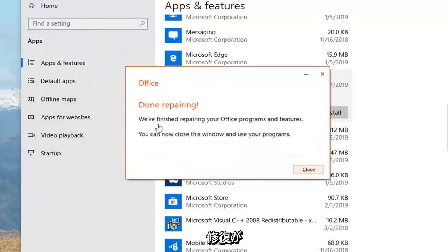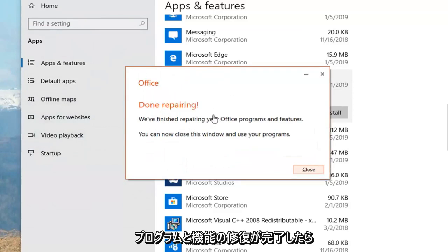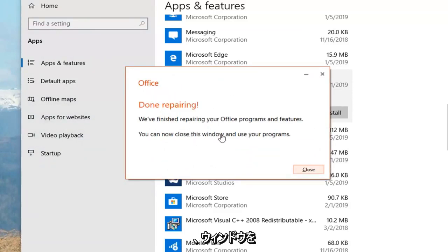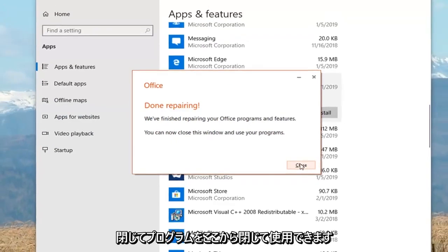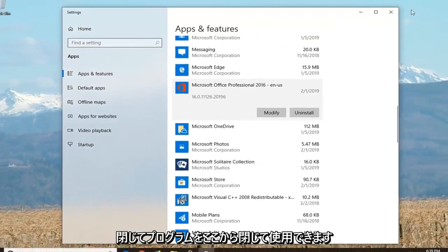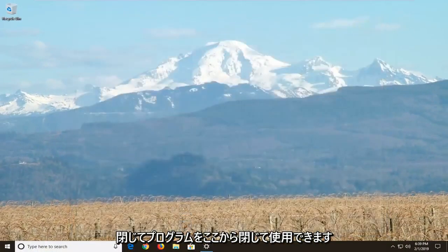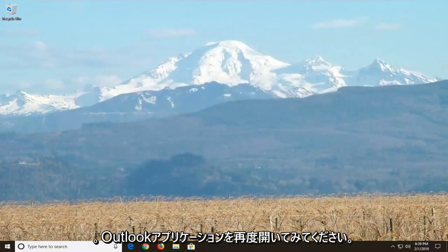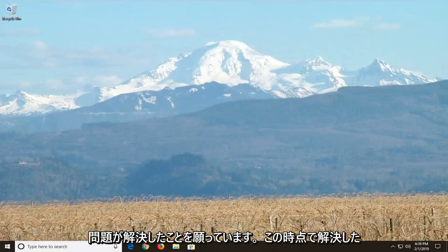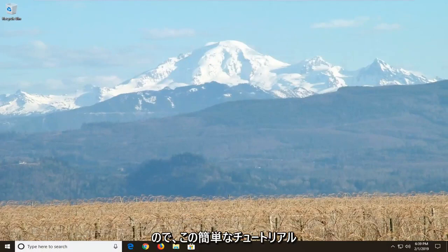Once it's done repairing, it says 'We finished repairing your Office programs and features. You can now close the window and use your programs.' Close out of here, then try and reopen the Outlook application and hopefully your issue has been resolved at this point.